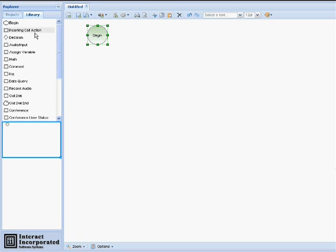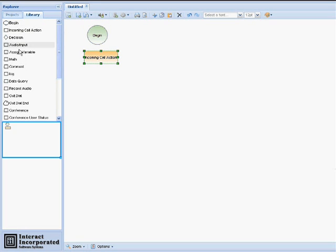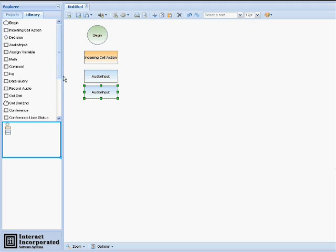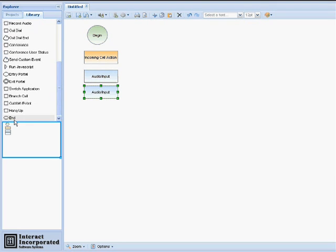Under the library panel, drag-and-drop the nodes necessary to create our application. We will need a Begin node, an Incoming Call Action node, two Audio Input nodes, and our End node.